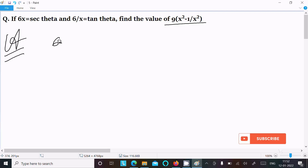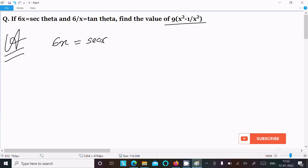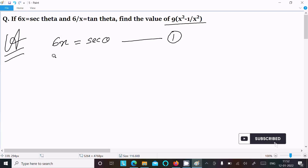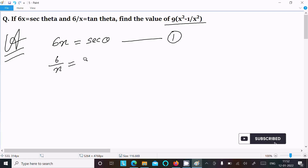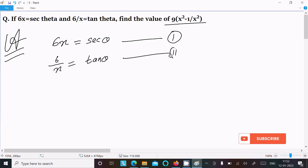First, we write the given: 6x = sec θ — suppose this is equation 1. And the next given is 6/x = tan θ — assume this is equation 2.